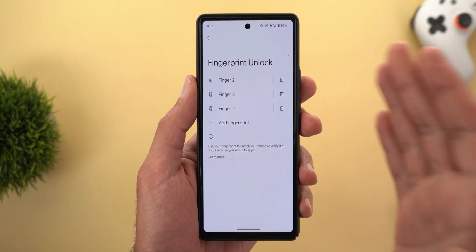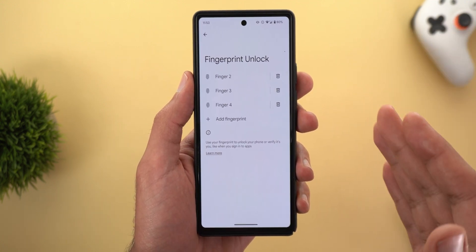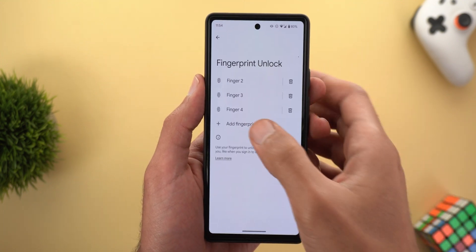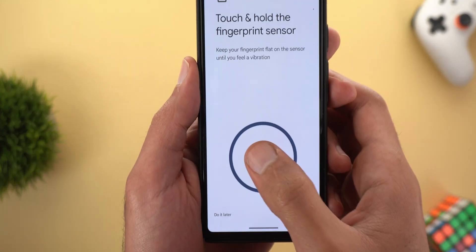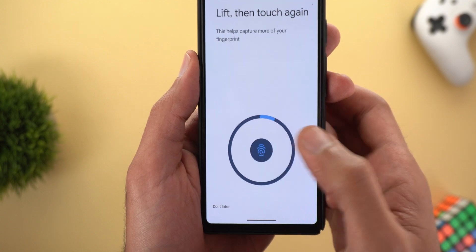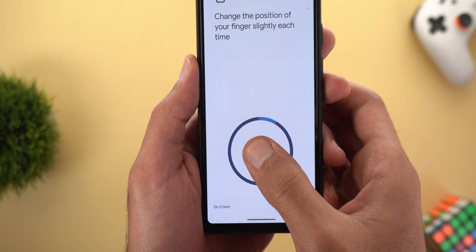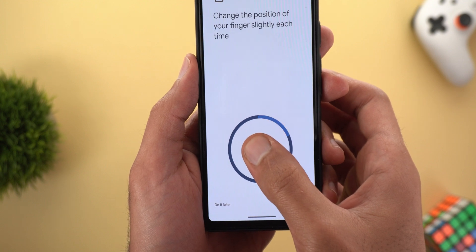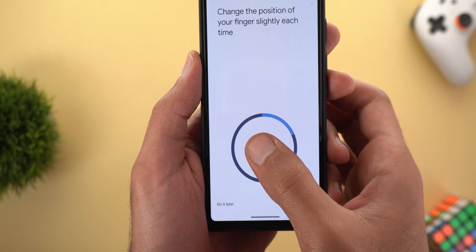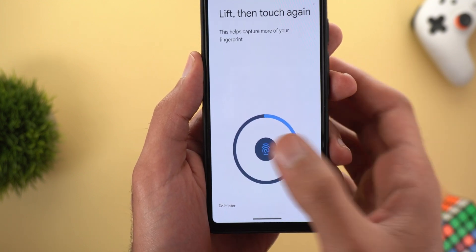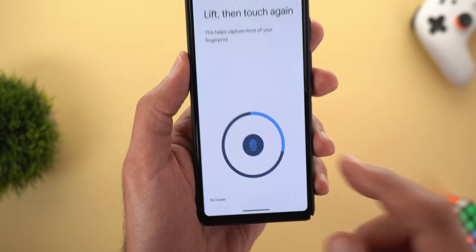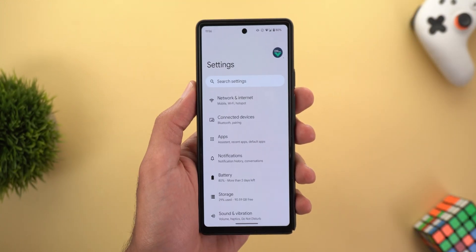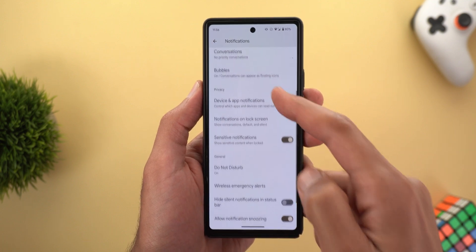Moving on to Settings: if you're using a Pixel phone with an under-display fingerprint sensor — like the Pixel 6 models and later — when you try to add a new fingerprint, you'll notice the icon no longer moves around to guide you through setup. Instead, it sticks to the same position the whole time, making it less confusing than before.